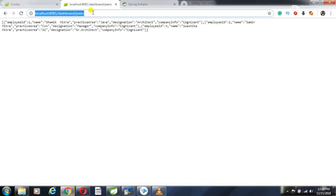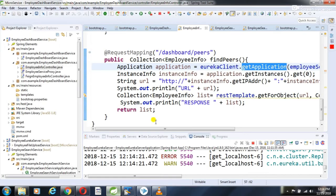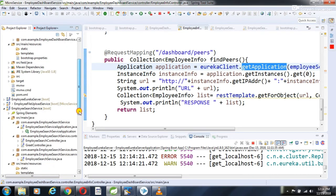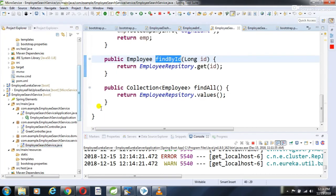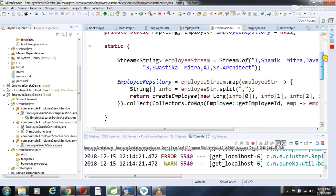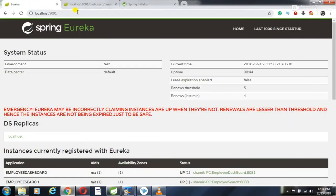Let me run this. I can see all the employee information coming back — the employees which I created in the employee search service's static method. Three employee records are returned.